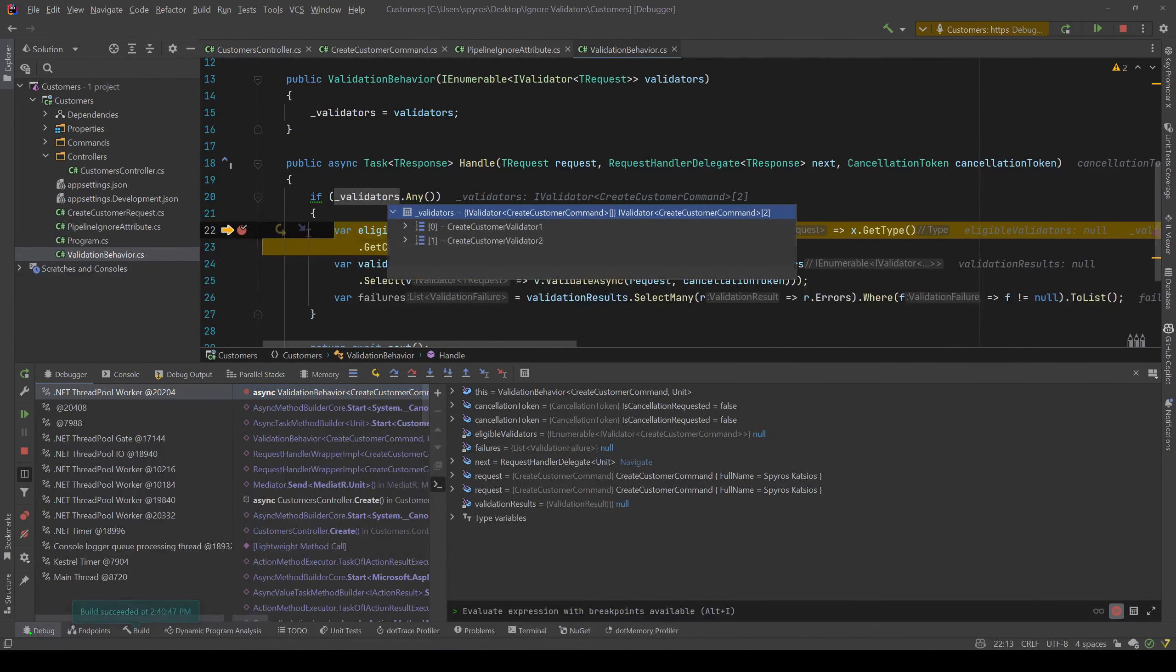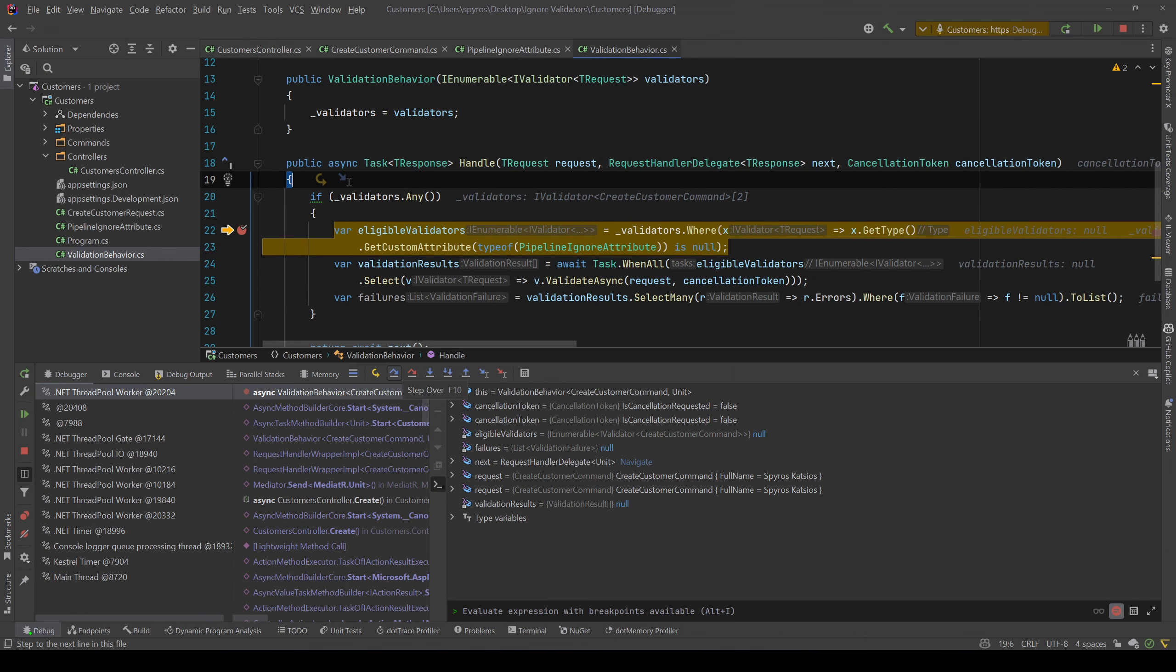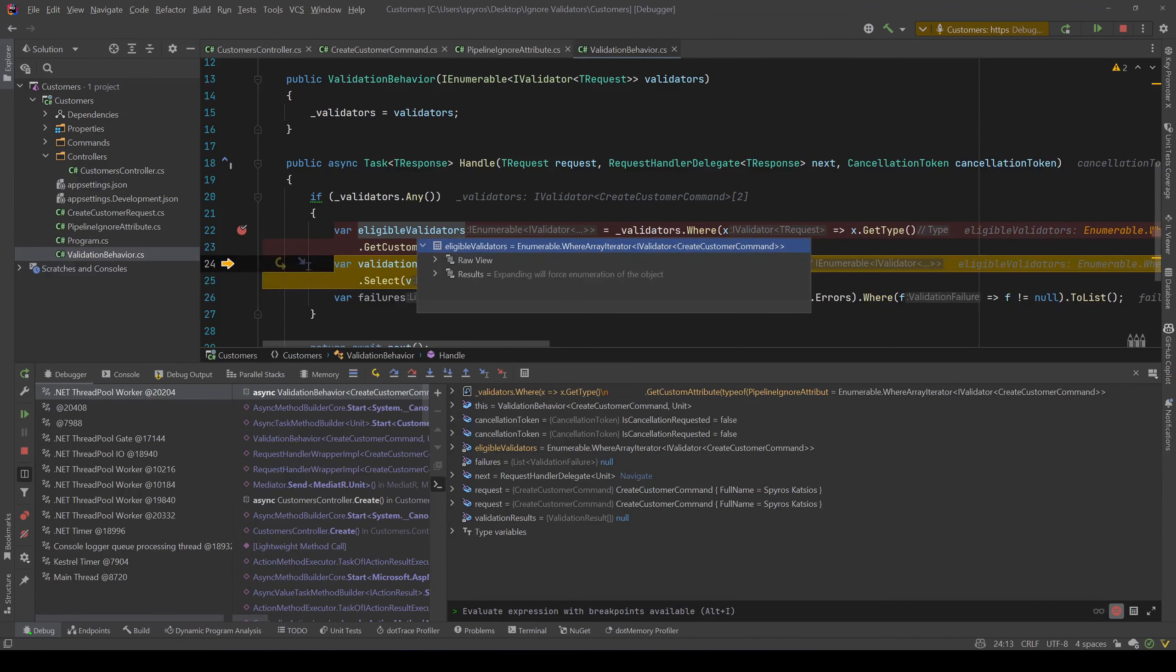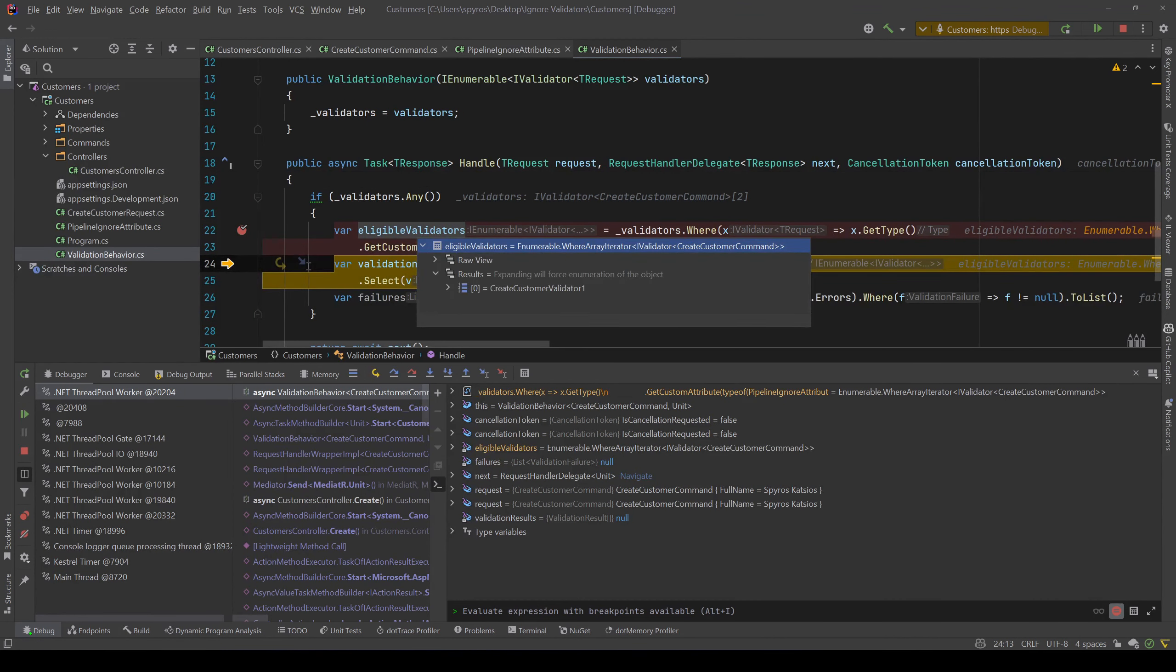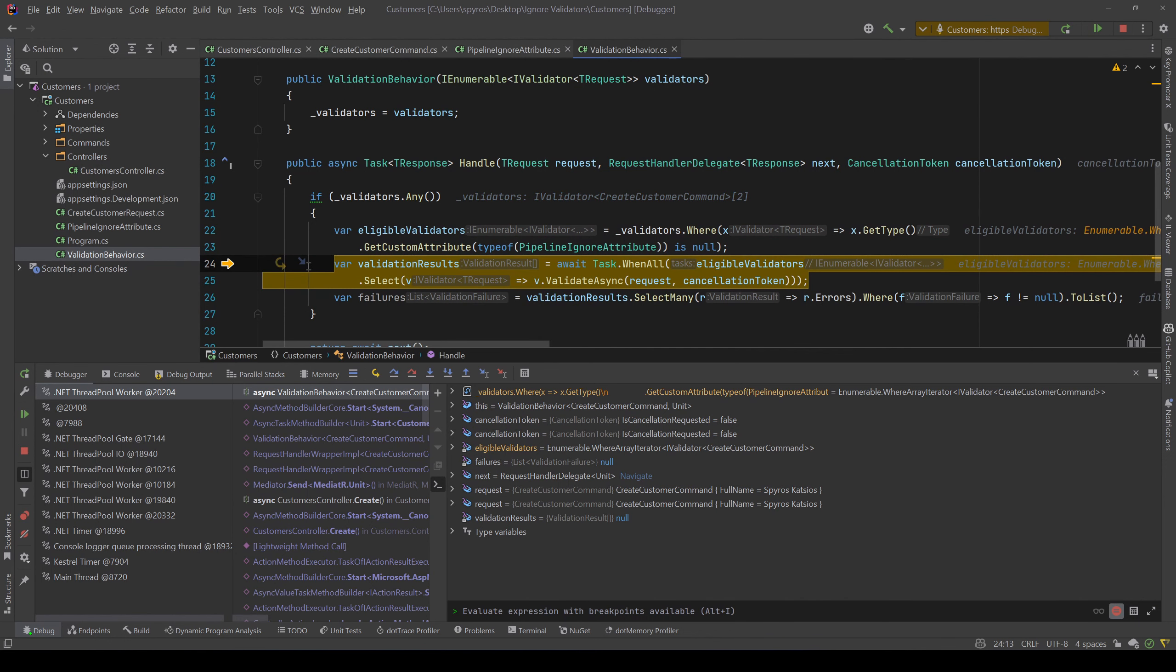Now our validators as you can see are two: the CreateCustomerValidator1 and the CreateCustomerValidator2. Let's step over to see our eligible validators. Now as you can see, our eligible validators contain only one validator, the CreateCustomerValidator1, since the second one was decorated with that PipelineIgnoreAttribute.